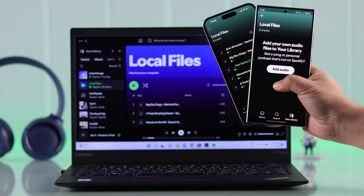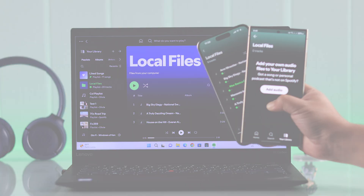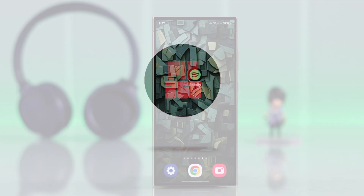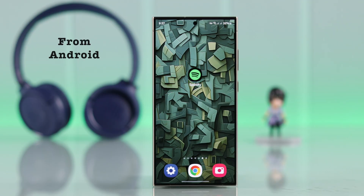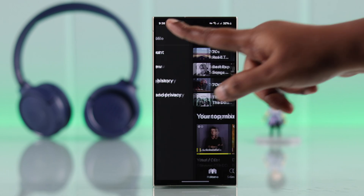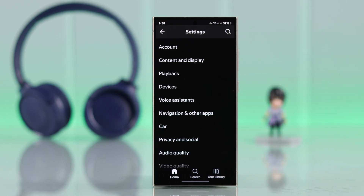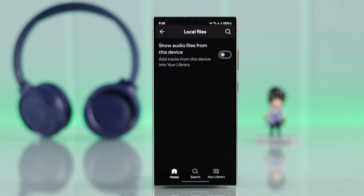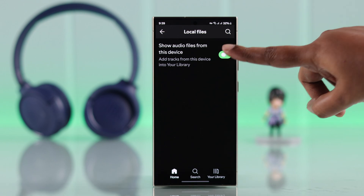If you want to add songs to Spotify from your Android, launch the app. From your profile, go to Settings and Privacy. In older Spotify versions, find Apps and Devices. In updated Spotify versions, go straight to Local Files and toggle on 'Show audio files from this device.'